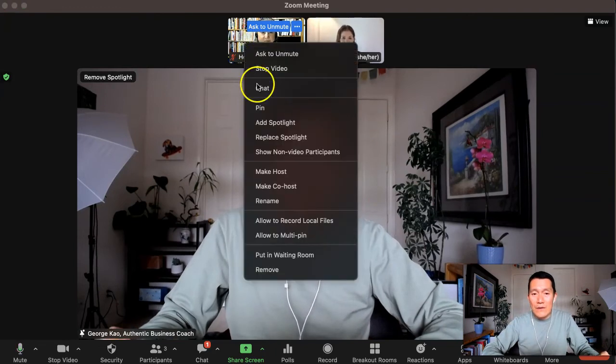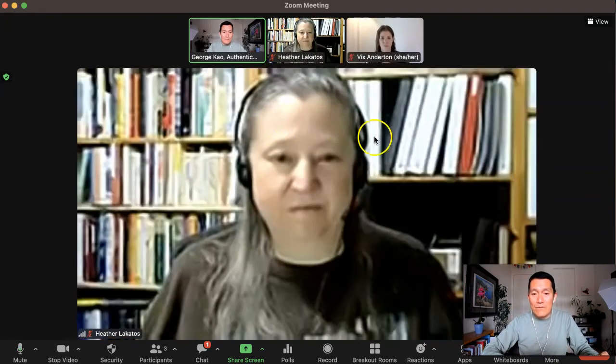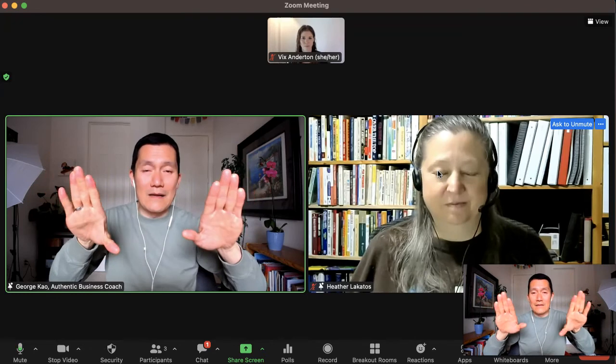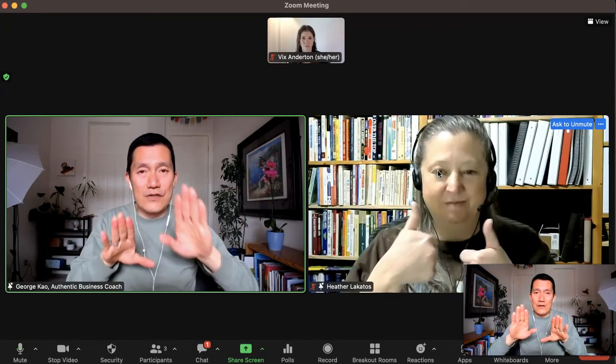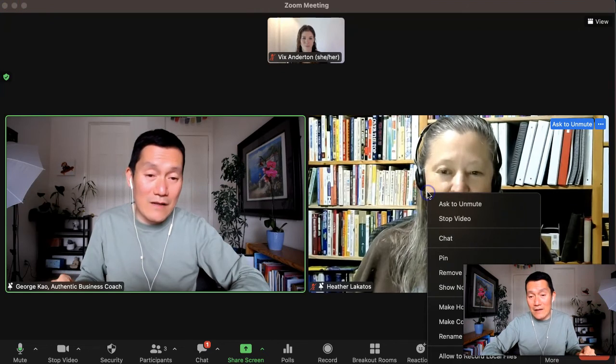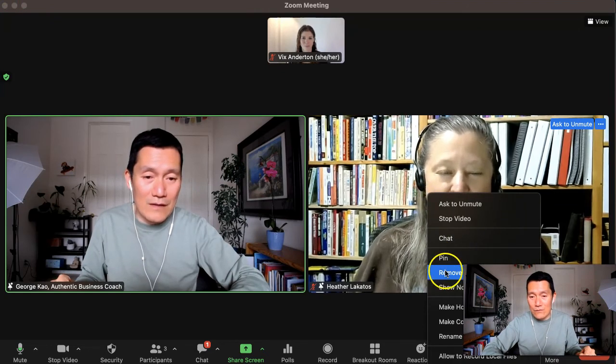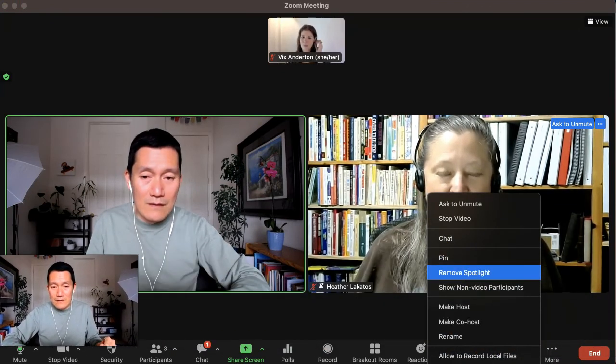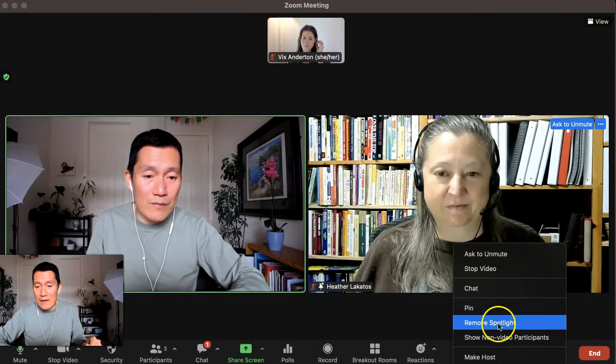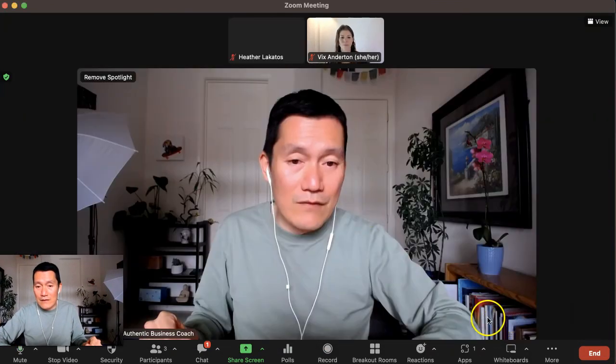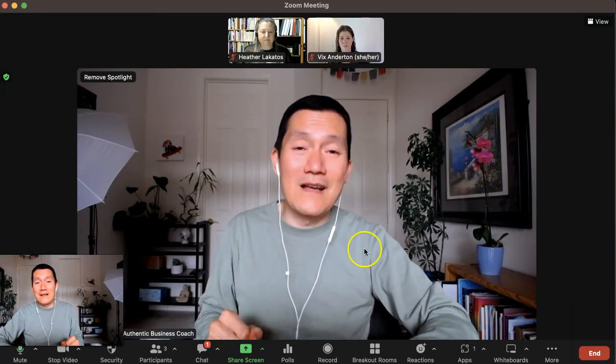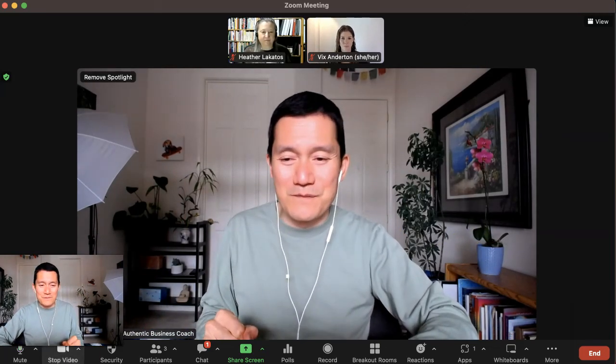I can click on Heather's video and click add spotlight. And now we're side by side. And when I share, that's how we do that. And then I can click on her again, click on her again and click remove spotlight if I need to do that. So hope that helps. And thank you so much. Thank you.